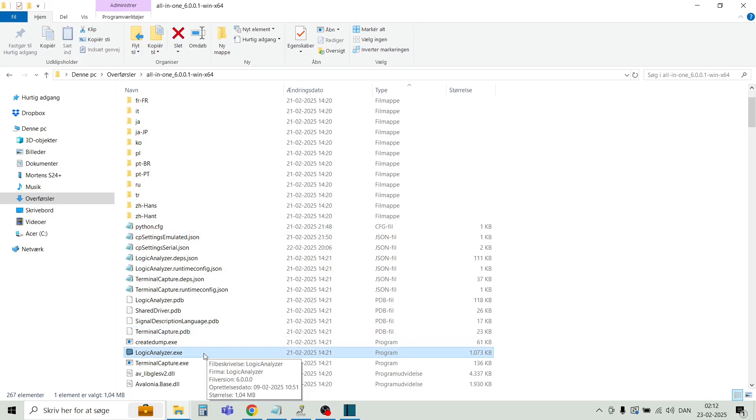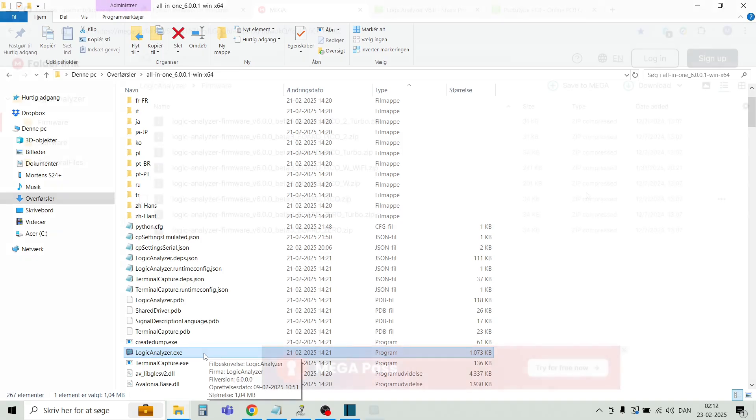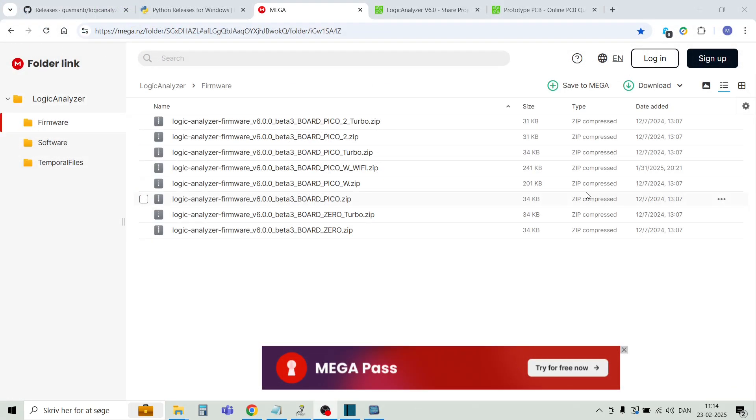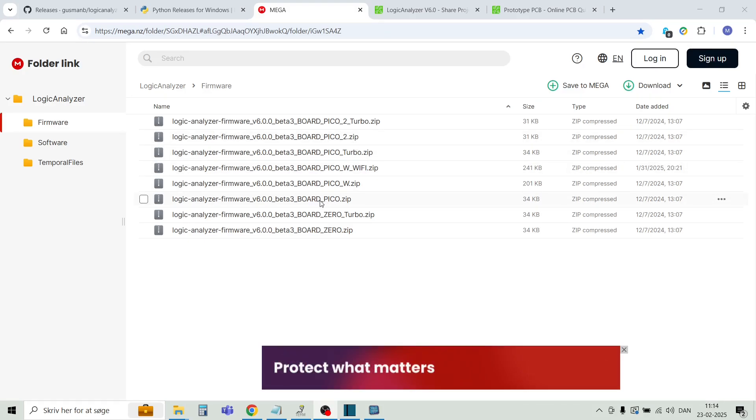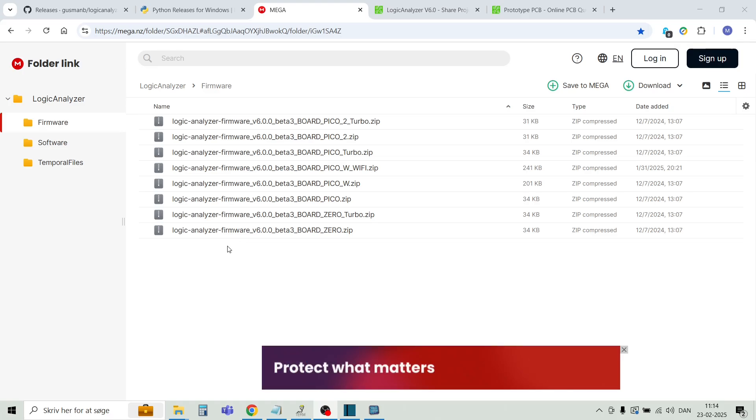But first, let's program the firmware into the Raspberry Pi Pico. In this location, you can see all the firmwares for the Raspberry Pi Picos. There's quite a few variants here. Just select the one that fits your target, download this zip file, and unzip it into a directory.